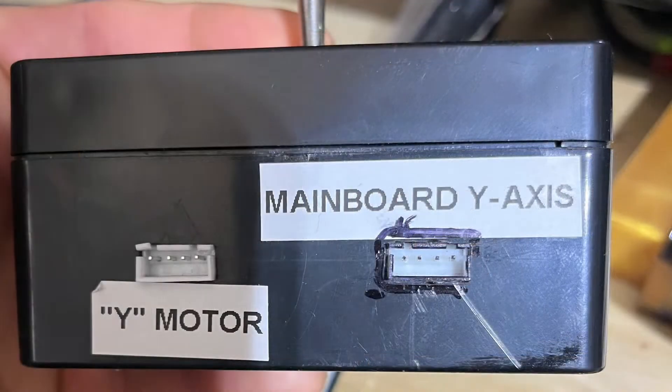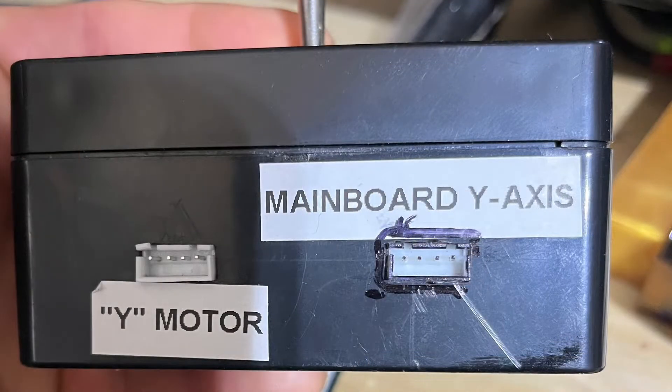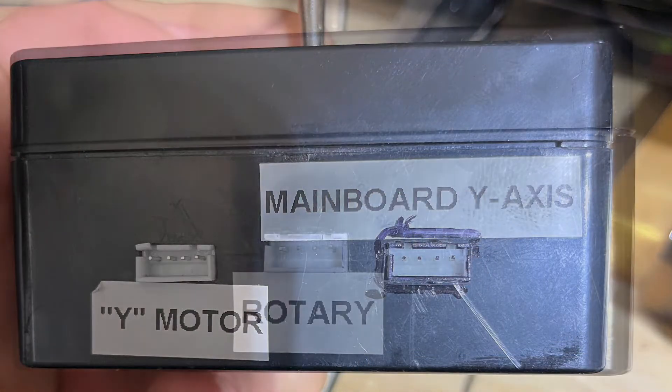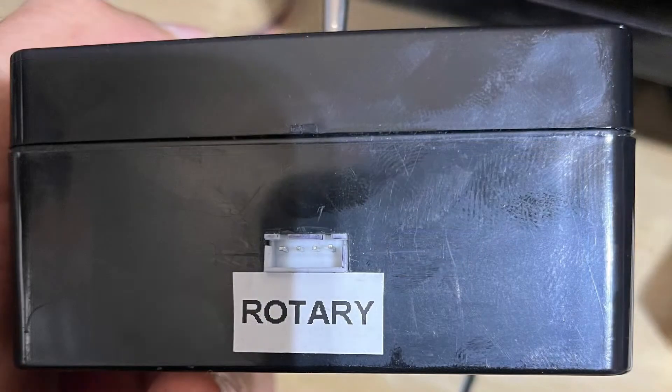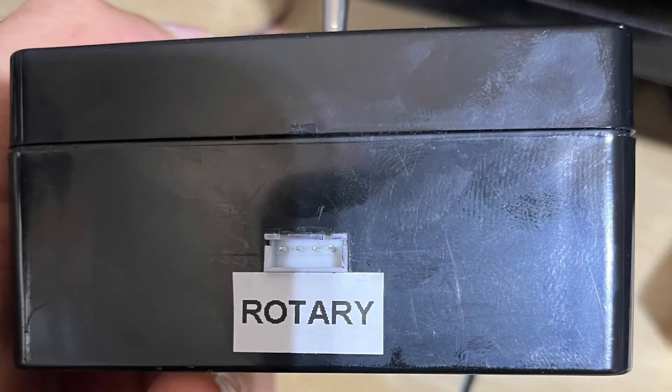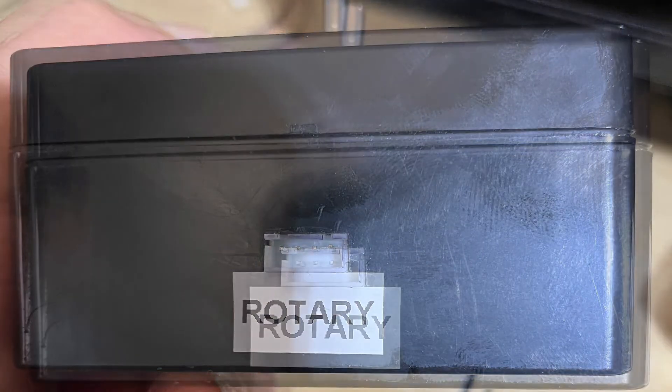This allows everything to stay connected at all times and you to be able to swap between a rotary and normal functionality of the laser engraver.